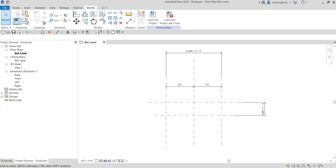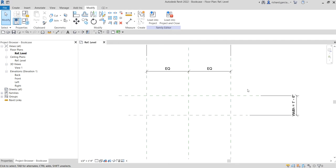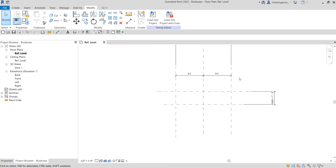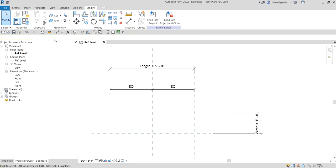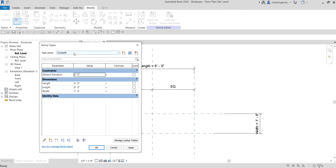What's up guys, Learning with Rich here. In this video we are going to continue our discussion about the creation of our bookcase family. Based on our last discussion, we have learned how to set up the reference planes — the bones or skeleton of our family — and then how to place the parameters and how to create the family types.